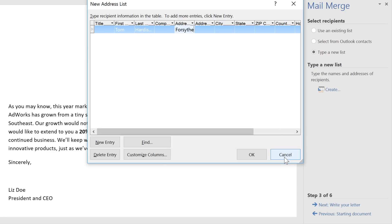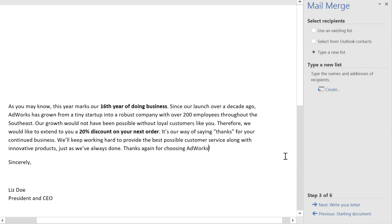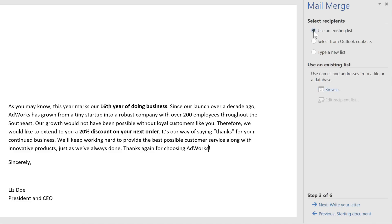Alternatively, if you do have an existing document with the information you need — like an Excel workbook in my case — choose Use an Existing List, then browse to find it.